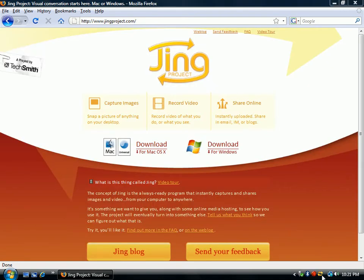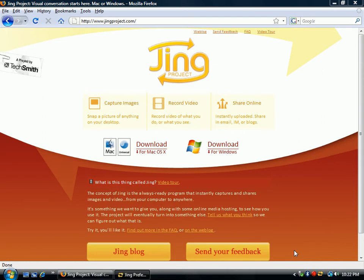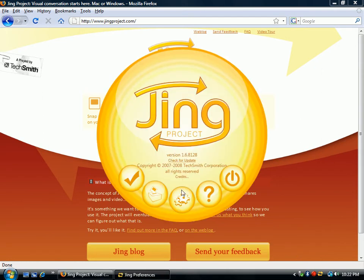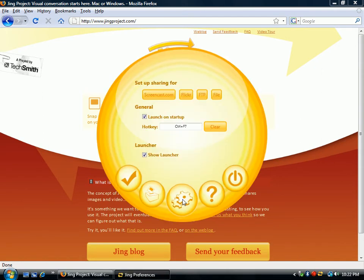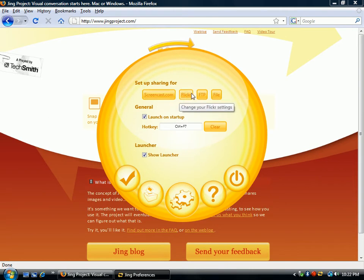I'm going to go ahead and close that and go back to More again. If you click on Preferences — it's almost like the Settings as well — it lets you set up how you're going to share your Jing Project.